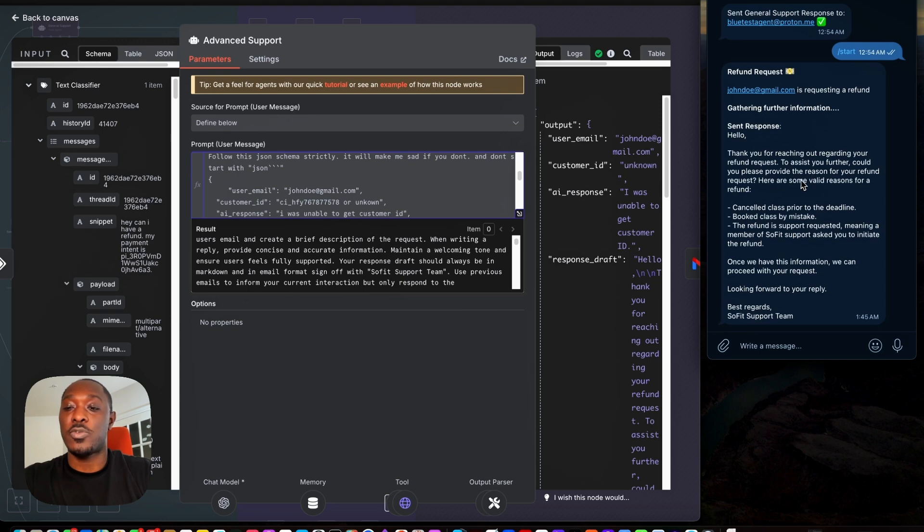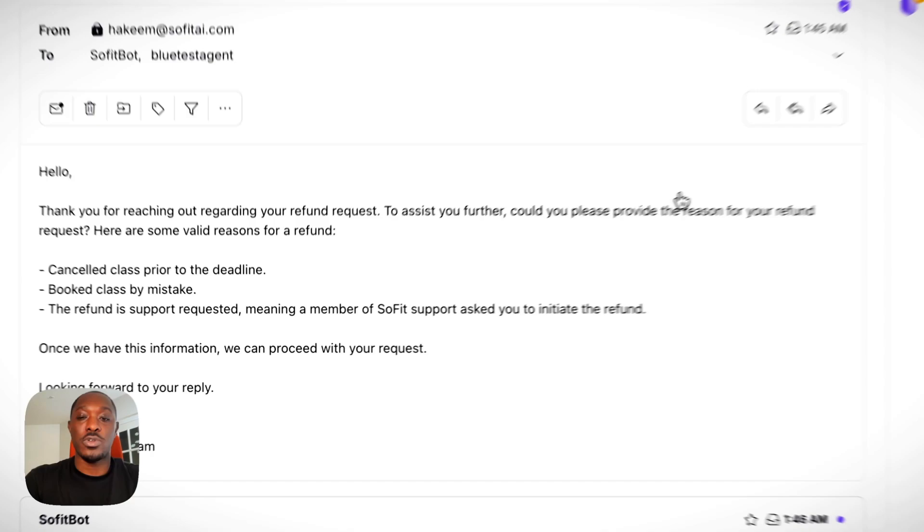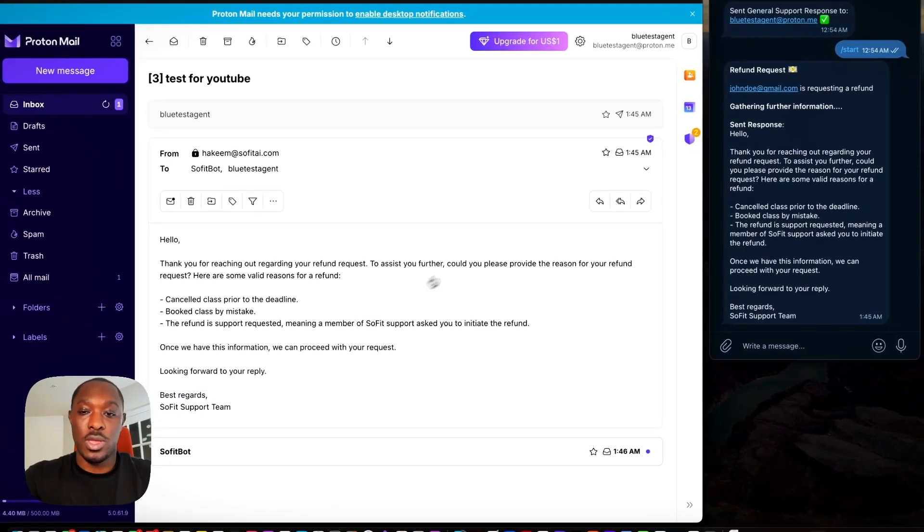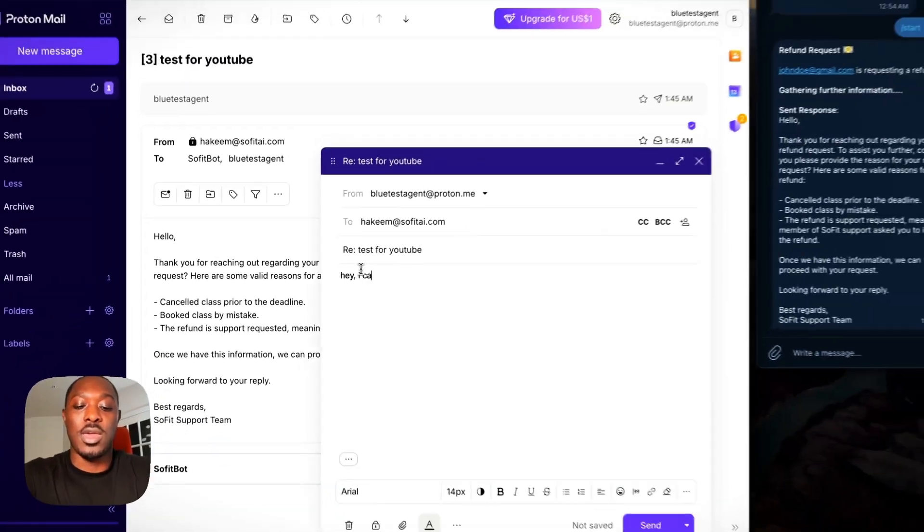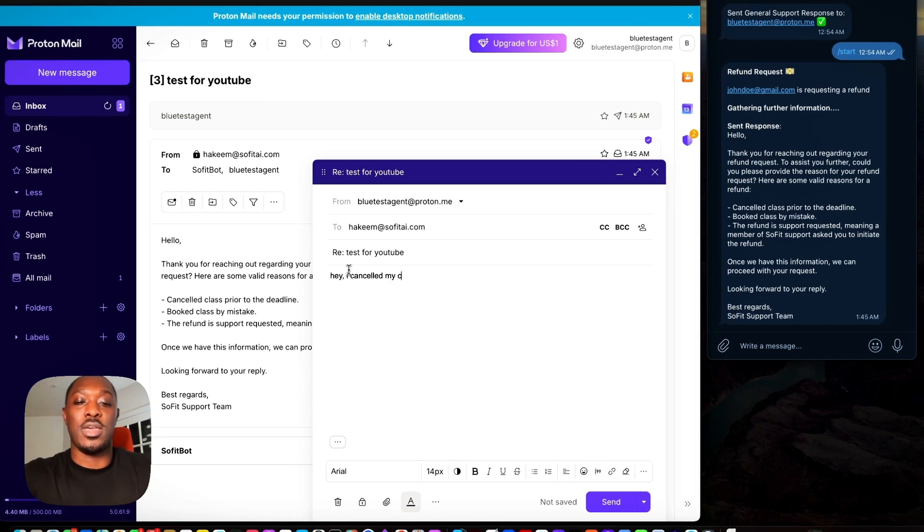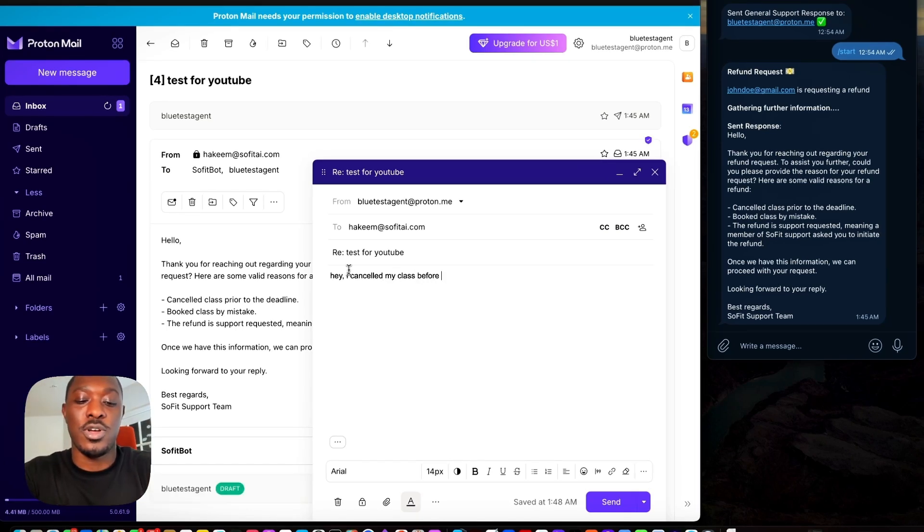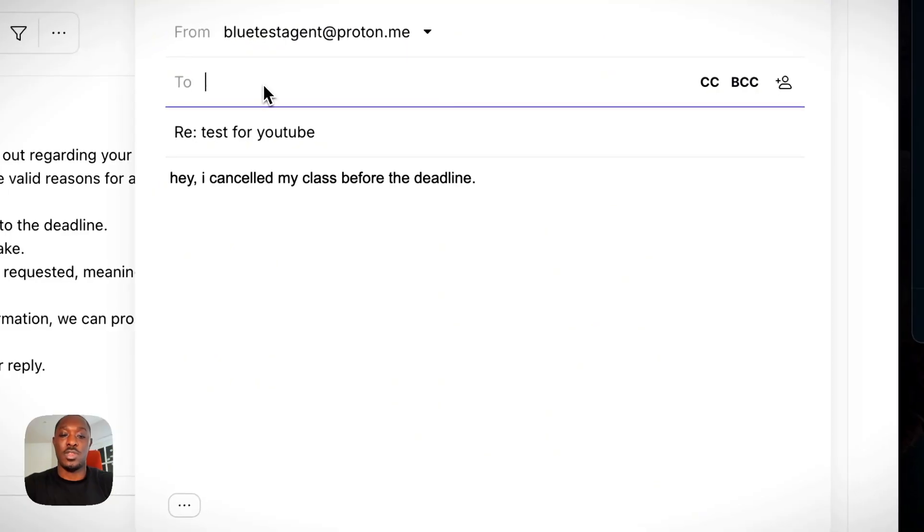Could you please provide the reason for your refund? So let's go ahead and respond looking forward to your reply. Okay. So I'm going to say hey, I canceled my class before the deadline.